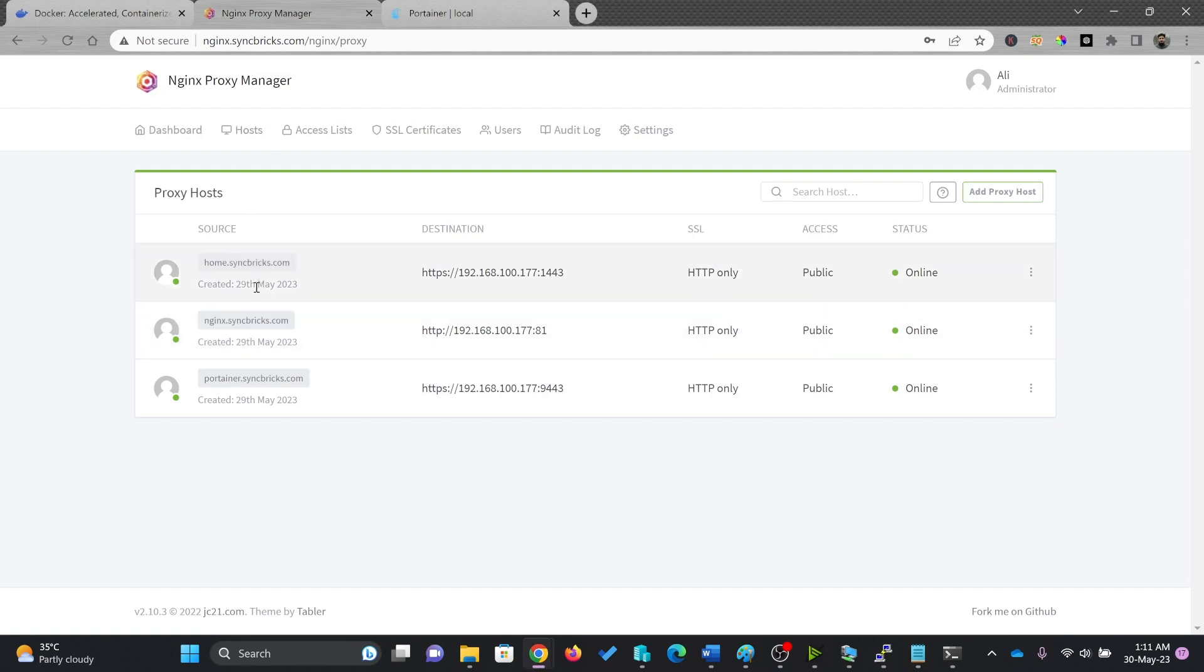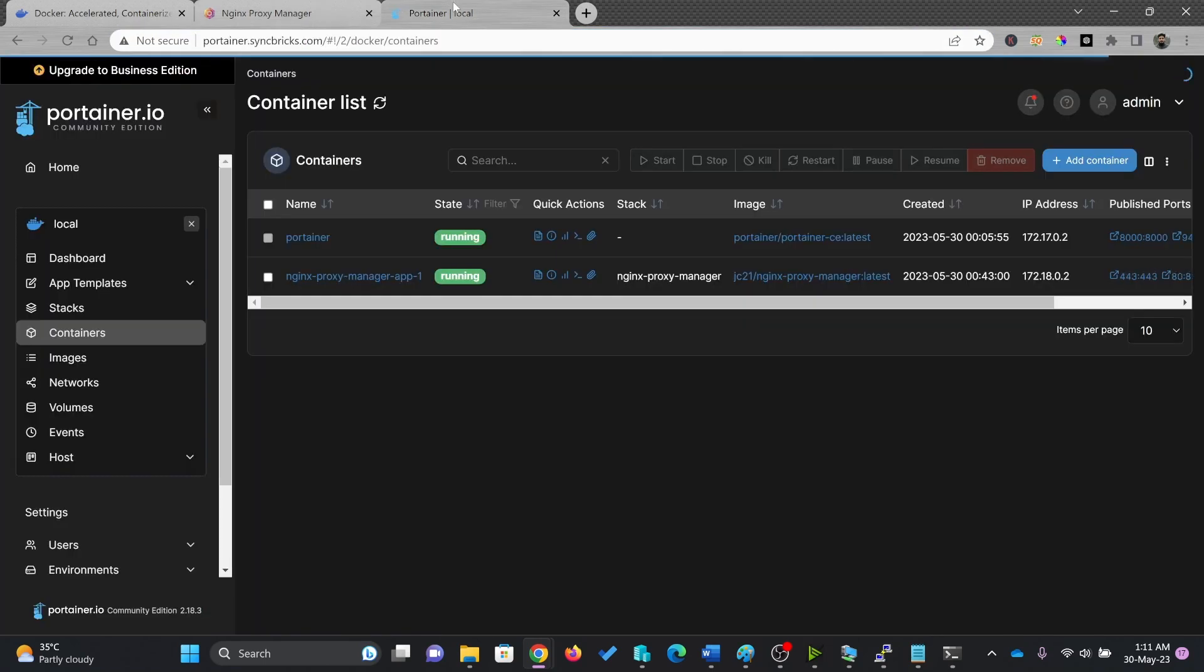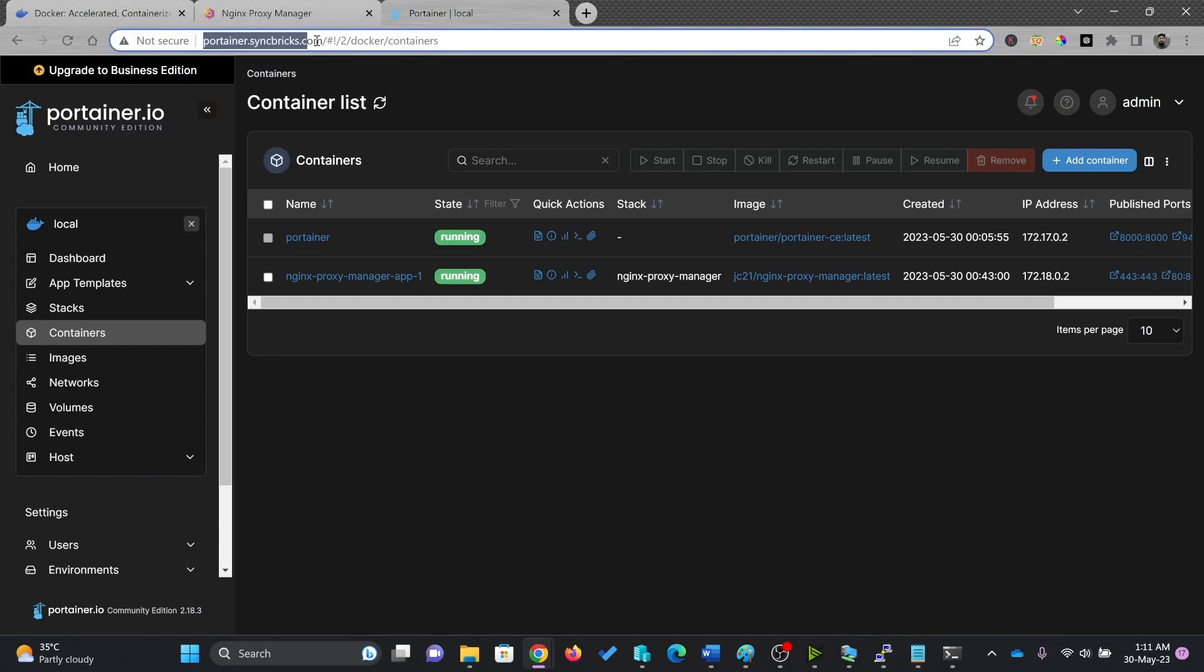So I have created the DNS record in my local router. And now I'm able to access this. You can see here, I'm accessing the Nginx Proxy Manager using nginx.syncfix.com. And similarly, I'm able to access Portainer using portainer.syncfix.com.